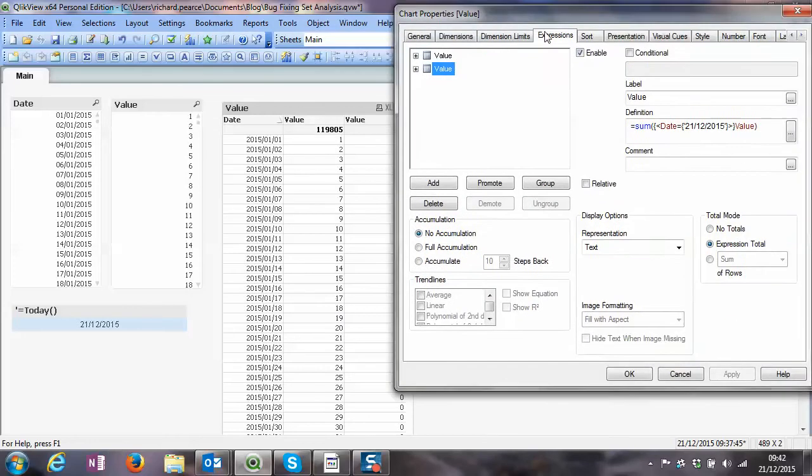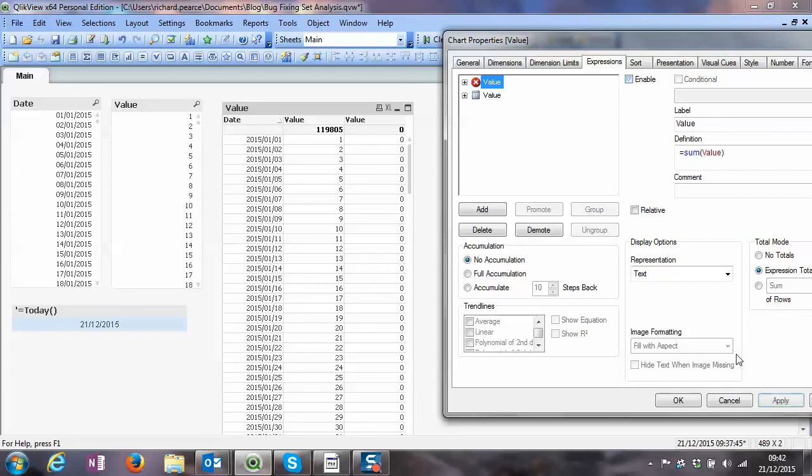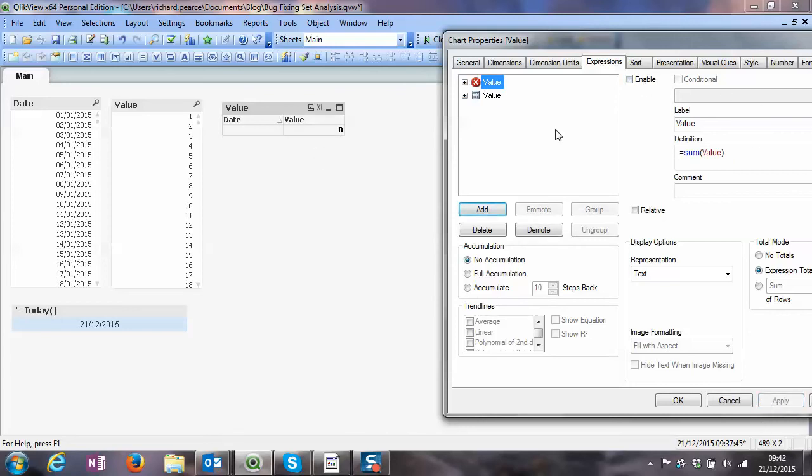So the new expression has come in, but we can see straight away that nothing is bringing back at all. And if we just disable this first one, we can see, yep, absolutely nothing has been brought back for that value at all. So we enable that.